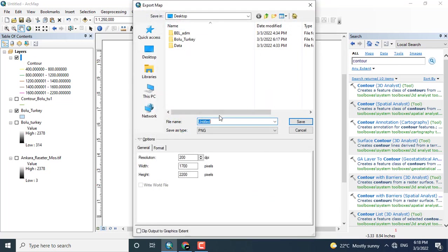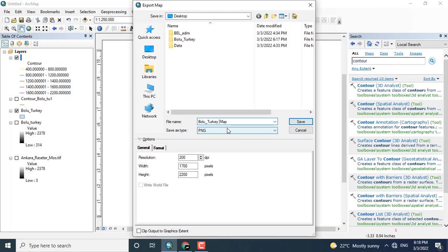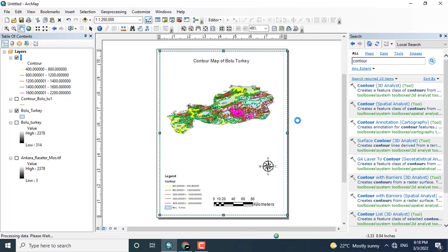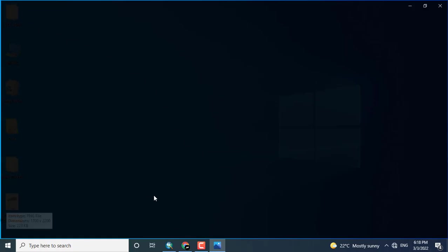Coming towards the file and clicking Export Map. You can see that the Export Map option has been opened. I'm just giving the name and the format here is PNG, clicking Save. Now the image has been created in the file in PNG format.